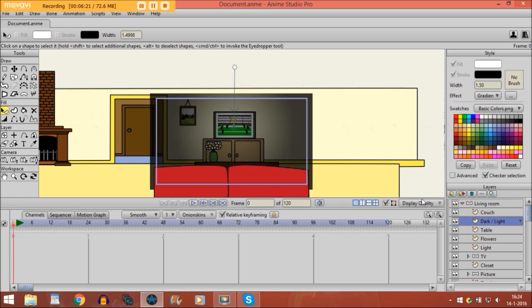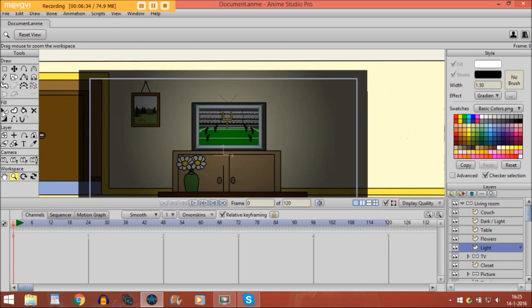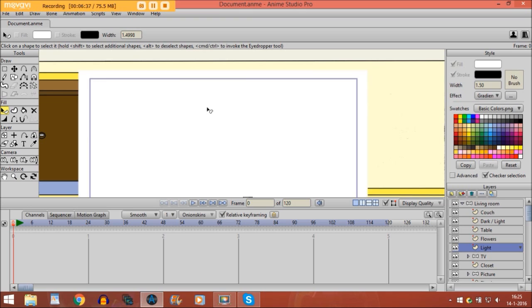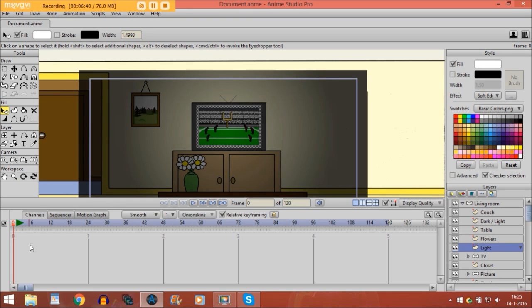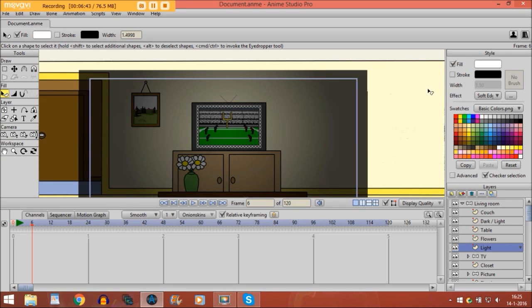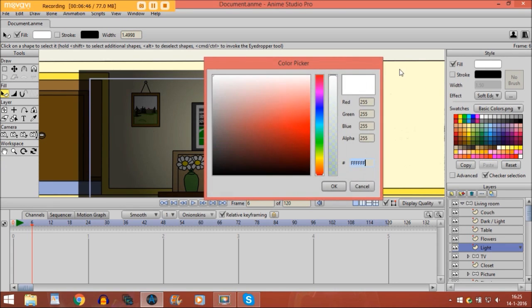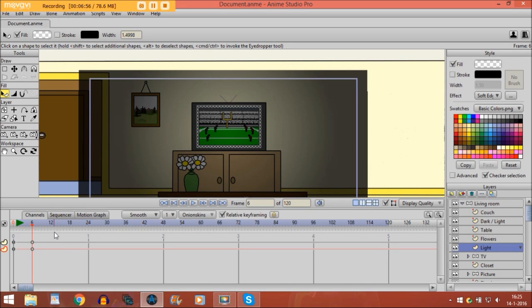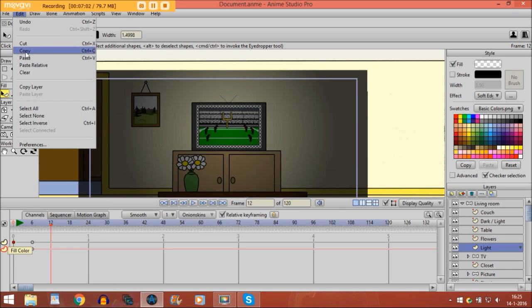The first thing that we are going to animate is the light itself — the light surrounding the screen. I zoom in a little bit and select the shape. Then I go to frame 6, go to the style panel on the fill color, and I am going to make it a bit more transparent. You are already seeing keyframes are created. Then you go to frame 12 and you just copy these keyframes and paste them on frame 12.